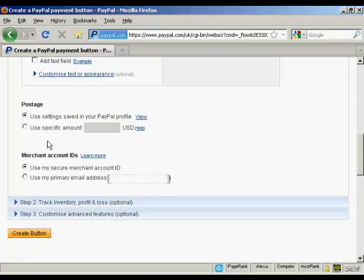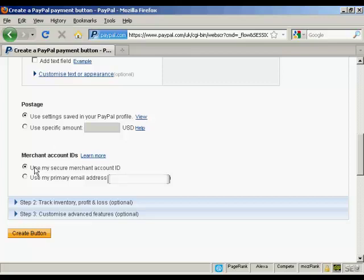You can also decide whether you want postage, use the settings that are in your PayPal profile. Or you can set a specific amount. Again, same thing goes with merchant IDs.